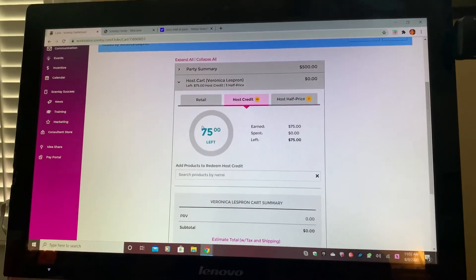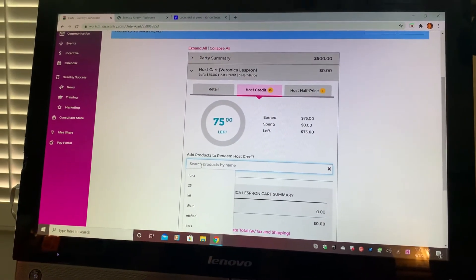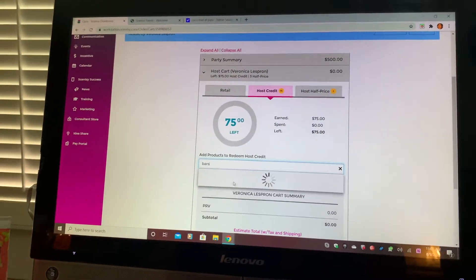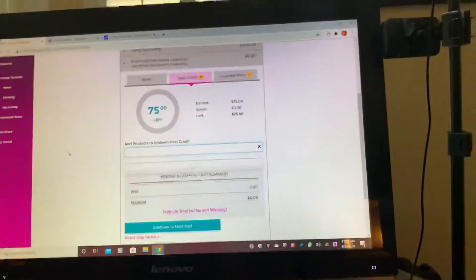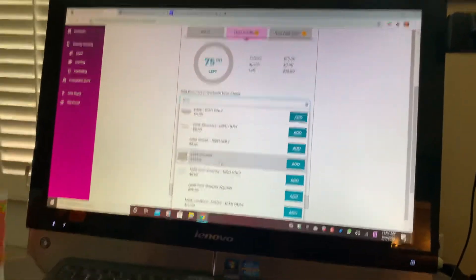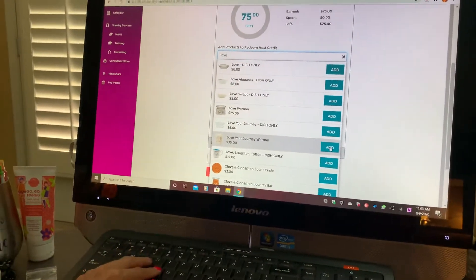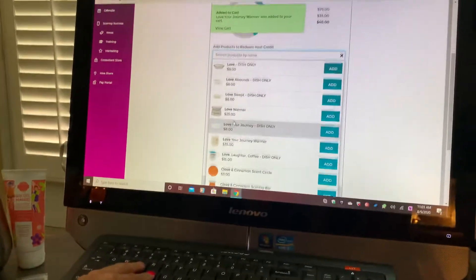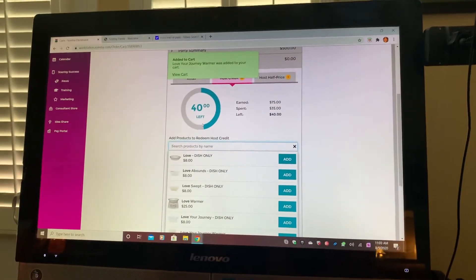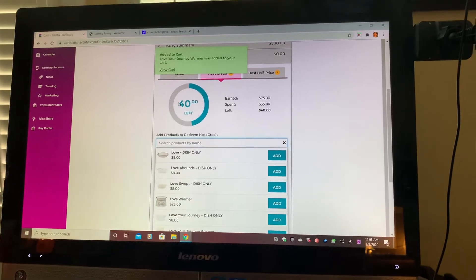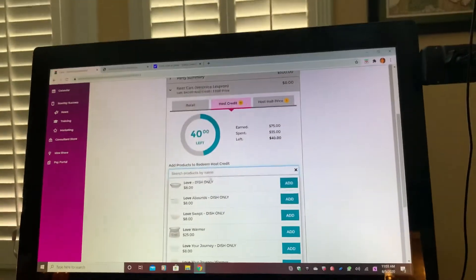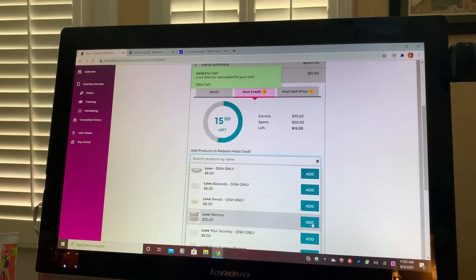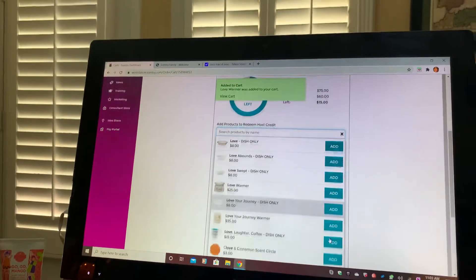To claim those hostess rewards, click on Host Credit. Right here you're going to enter what you want. Let's say I want a warmer — I click in the name of the warmer. I'll add the Love Your Journey Warmer. You'll see it'll be deducting from the hostess credits that you had. You just keep continuing, clicking, and adding whatever it is that you want on your hostess rewards.